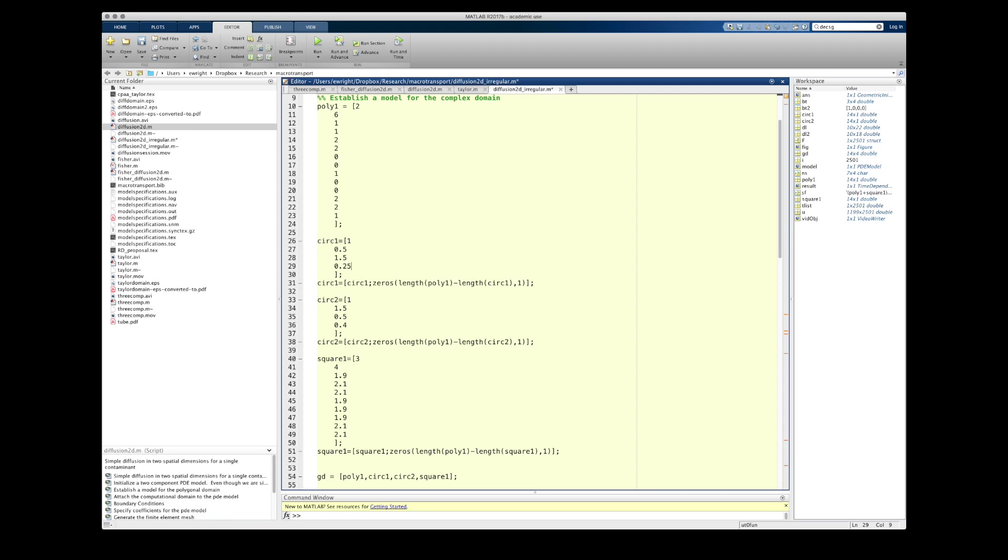The square I created by placing a 3 in the first entry of the column vector indicating I'm making a rectangle, and I then specify it's going to have four sides like any rectangle should. And then the remaining points are listed out just like you would with a polygon. These are the x-coordinates in order, followed by the y-coordinates in corresponding order of the four vertices of the rectangle.